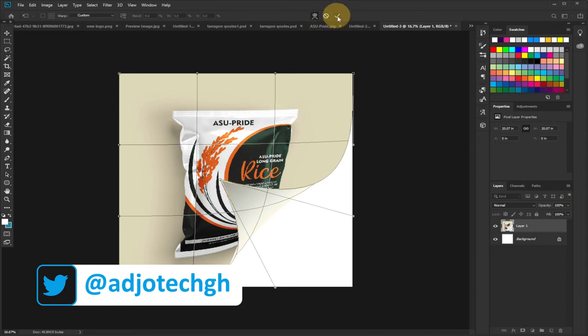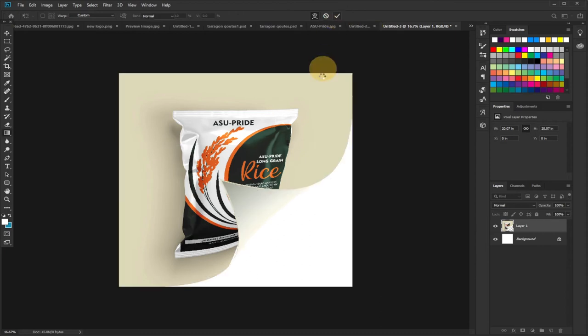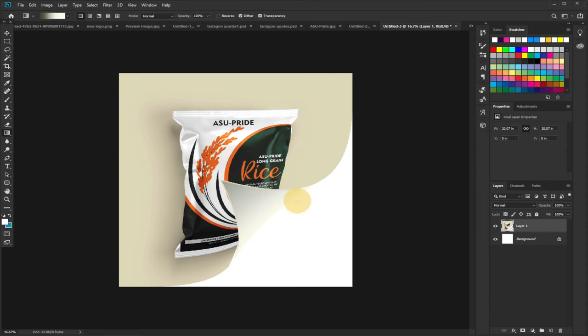need to do is click on the check button over here to commit this or just confirm this. And you can see this portion has been curled out, but we want this to show better. If you look at the